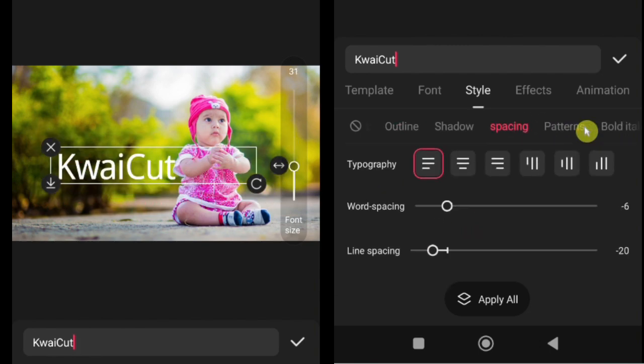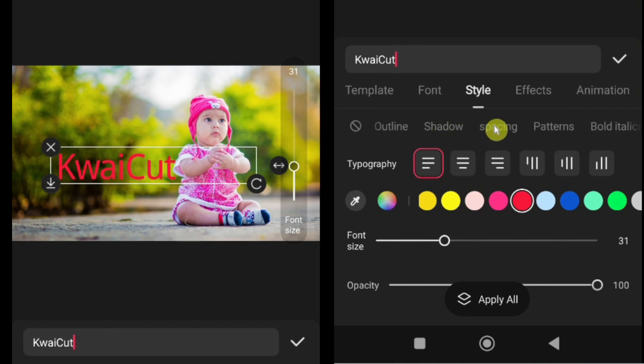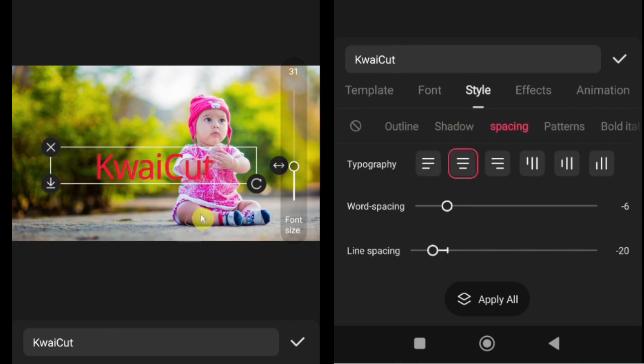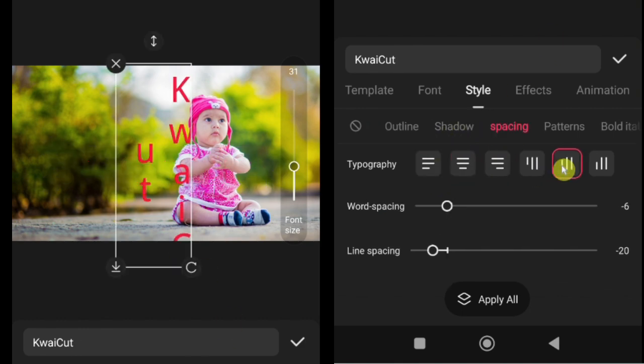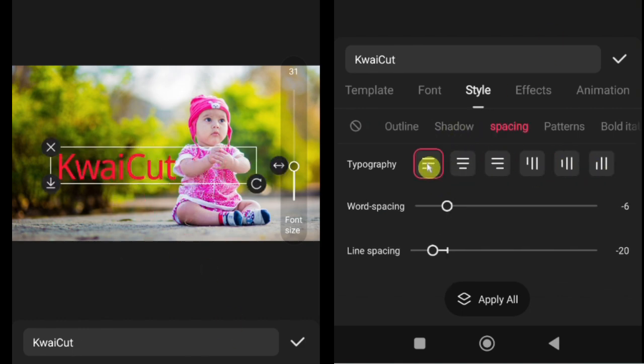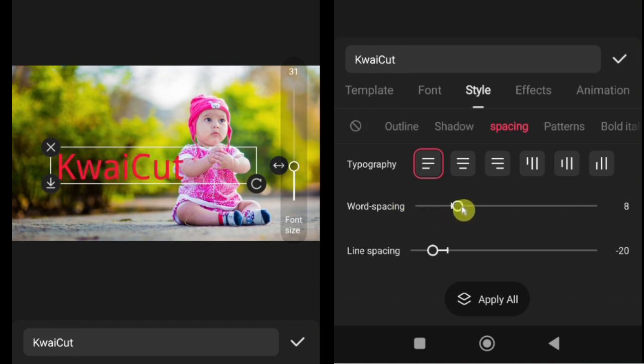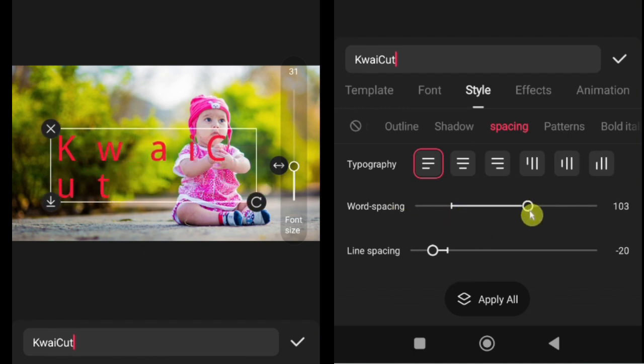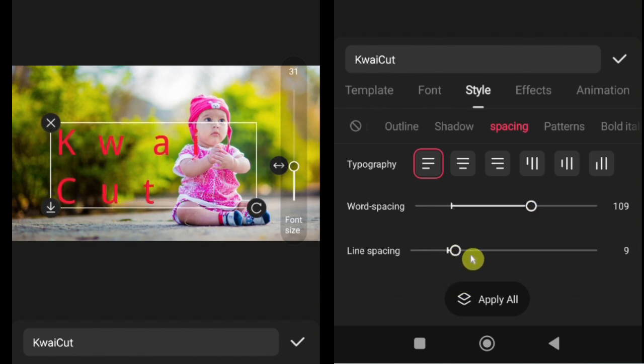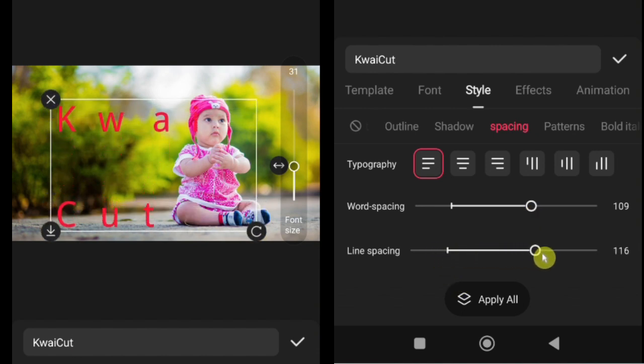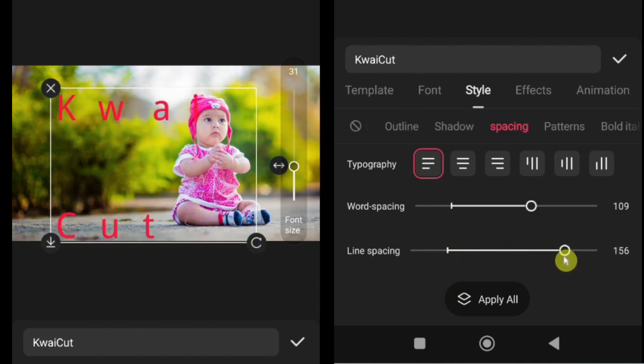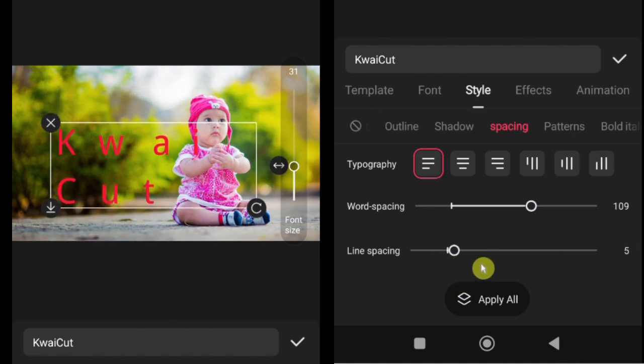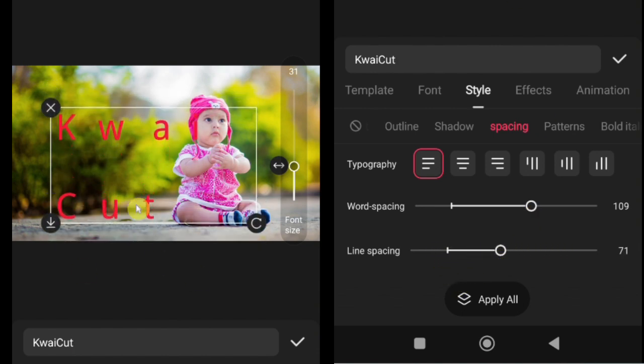How to adjust spacing. Next, let's talk about spacing, which helps make your text look neat and readable. There are 3 main spacing options in KwaiCut. Typography: adjust the text direction and style, such as horizontal or vertical alignment. Word spacing: control the space between words, increasing or decreasing it depending on your design. Line spacing: adjust the space between lines of text, perfect for multi-line subtitles or titles.